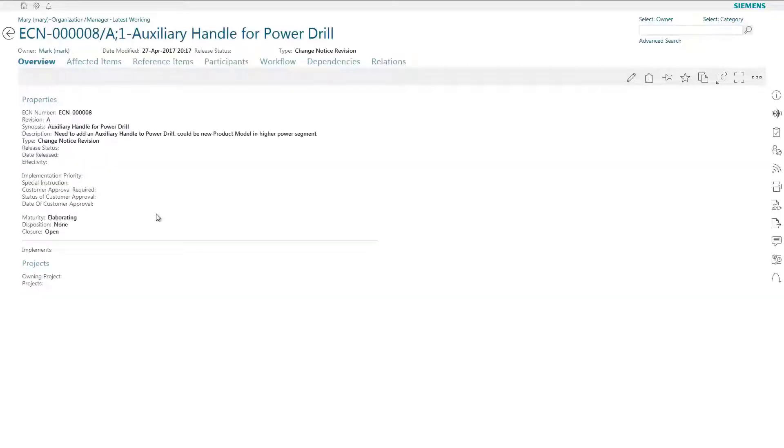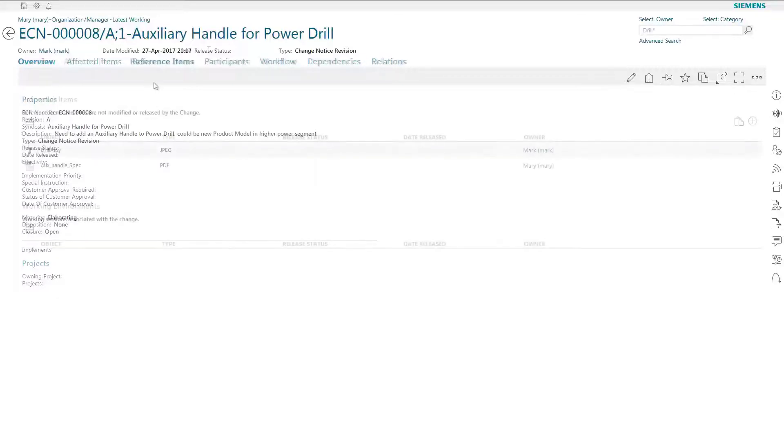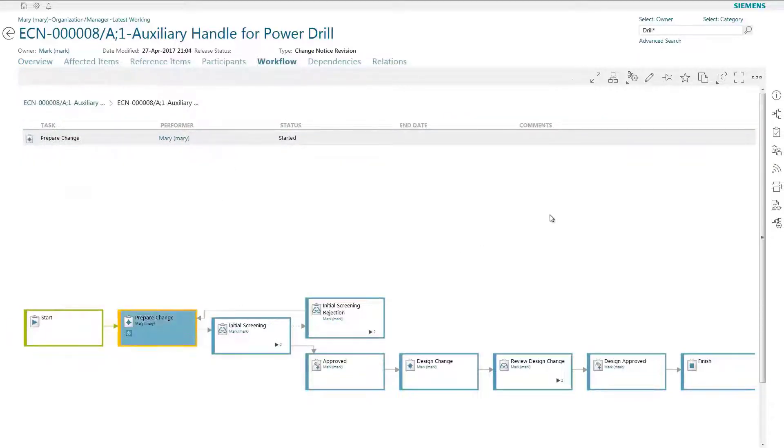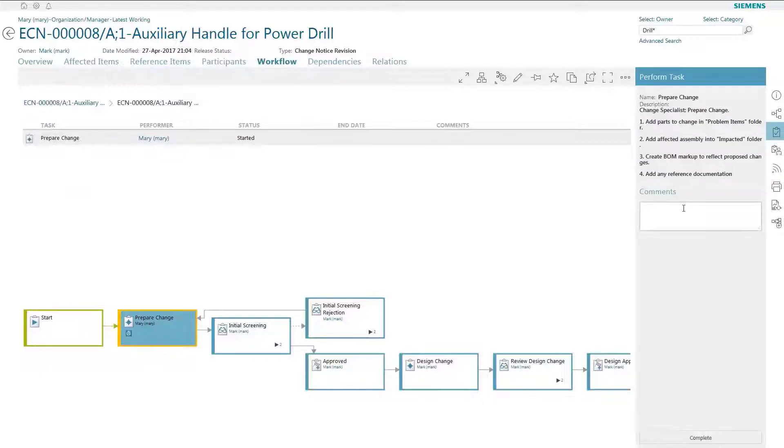Active Workspace provides AutoCAD and Inventor users an intuitive user experience that delivers direct access to the breadth of powerful product lifecycle management capabilities in Teamcenter.